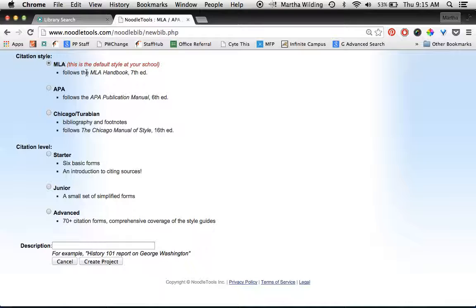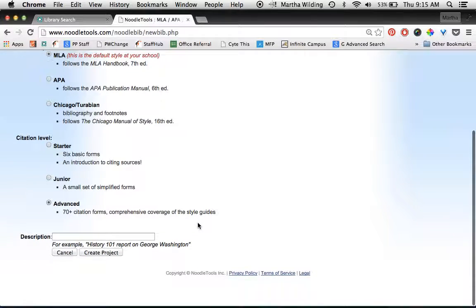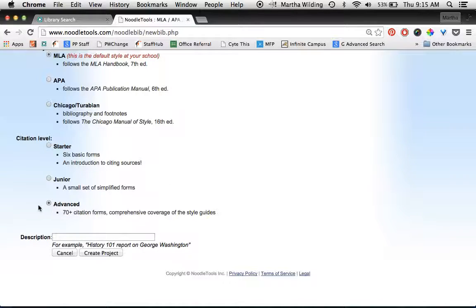We're going to create a new project today, so we click on the create a new project button. Always leave it with MLA because that's the citation style that we use at Prairie. And for you, you want to click advanced because you might need to cite all kinds of different forms in your project. You might interview somebody or consult an expert on the telephone or via email, so you want to make sure you have all those options for the types of information forms that you could cite.